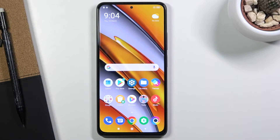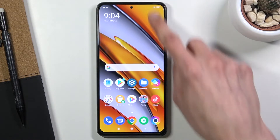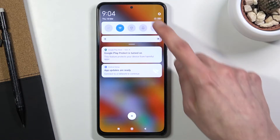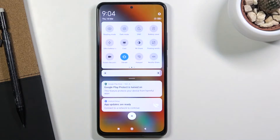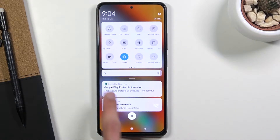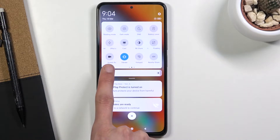Welcome, everyone. This is a POCO F3 and today I'll show you how to record screen on this device. To get started, let's pull down the notification panel, expand it, and you should find the toggle for it on one of the pages — which for me is on the bottom left corner right here.